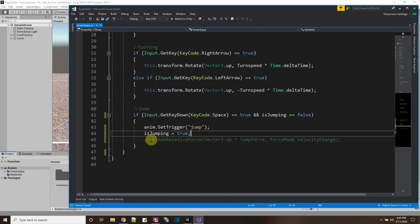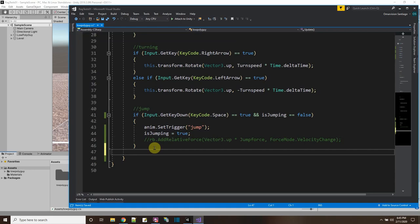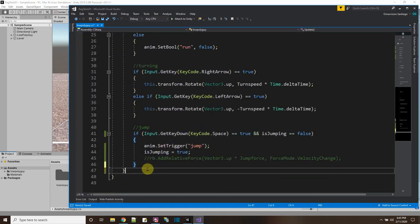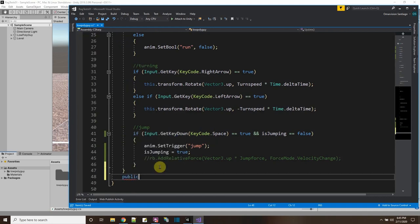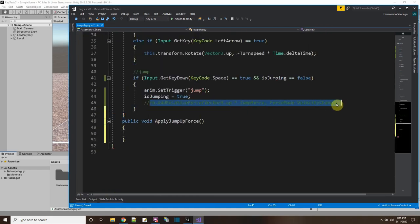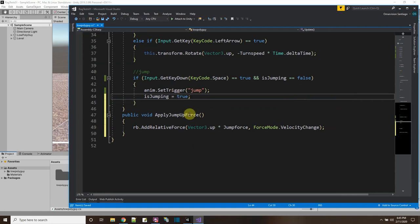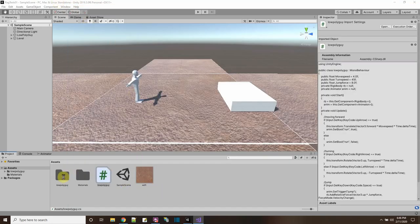What's going to happen is after the jump up animation hits a certain point, I want it to call a function here in my script. The function will be a public void called applyJumpUpForce, and what this will do is actually move the character in the up direction using addRelativeForce. Who's going to call applyJumpUpForce? That's going to be an event on the actual animation — you can add events, which I'll show here.